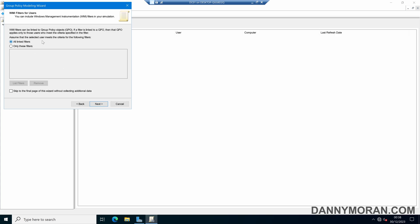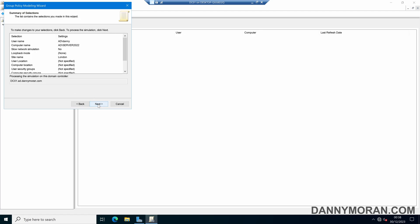You can also set up WMI filters so if a GPO has a WMI filter this can also simulate that. The same with the computers, so that previous one was for WMI filters for users. This one is the WMI filters for computers and then this is just a summary of what we have specified and then we can press next to run the simulation.